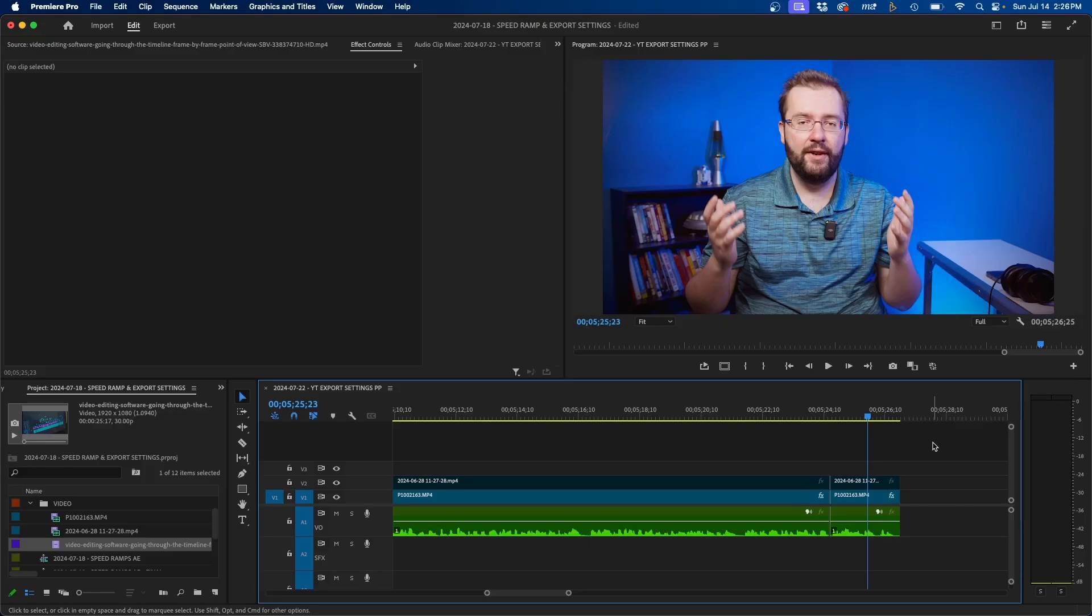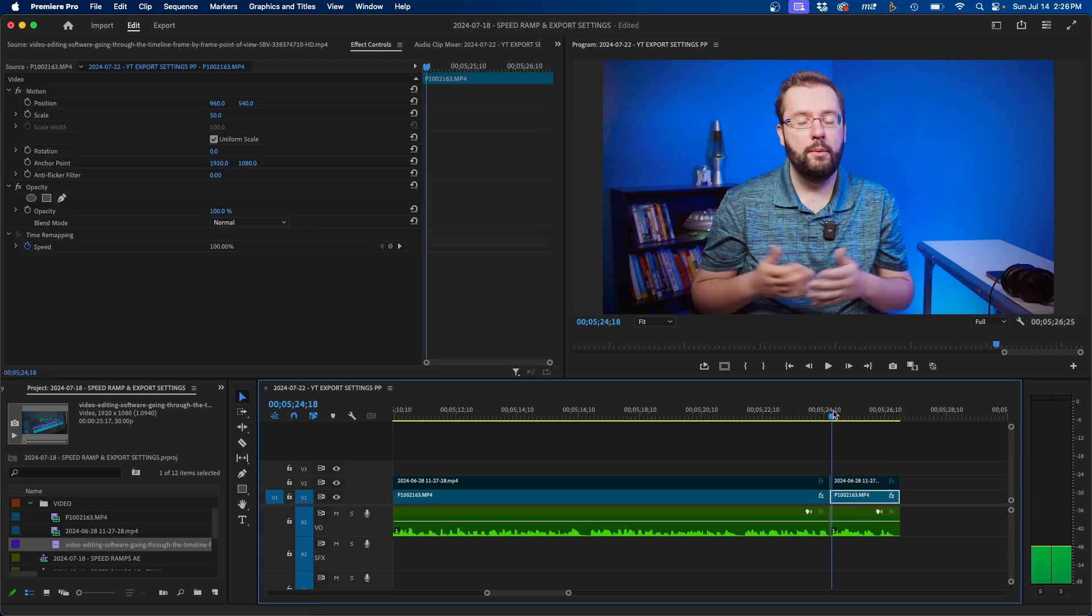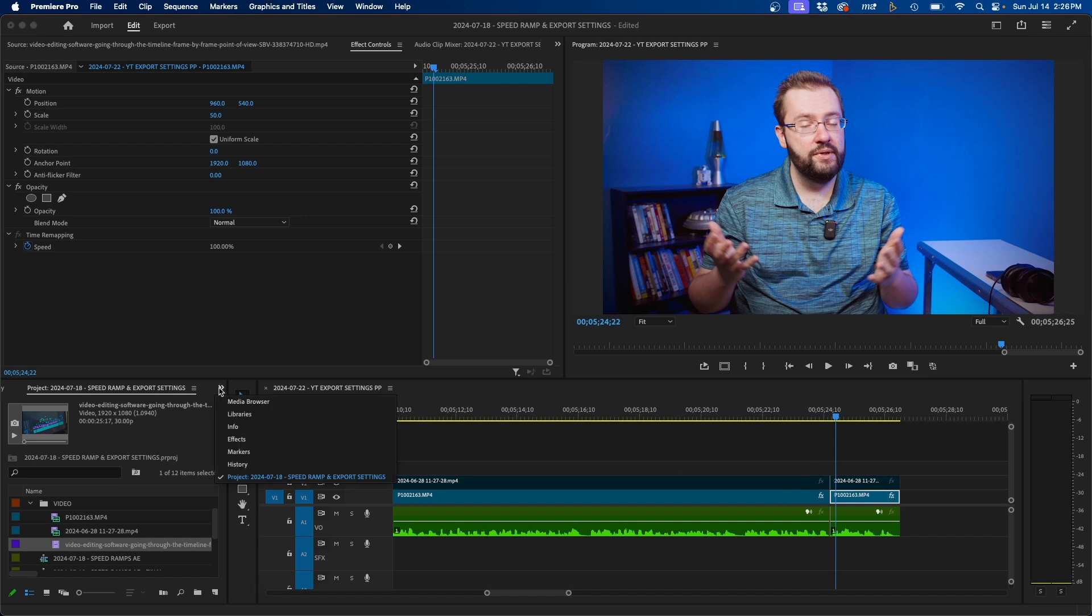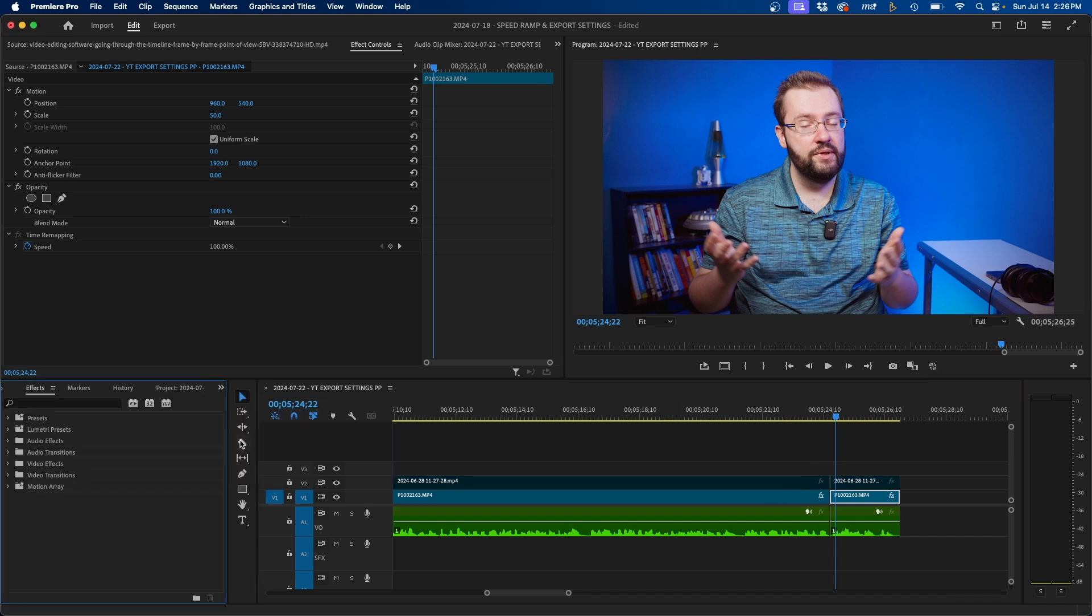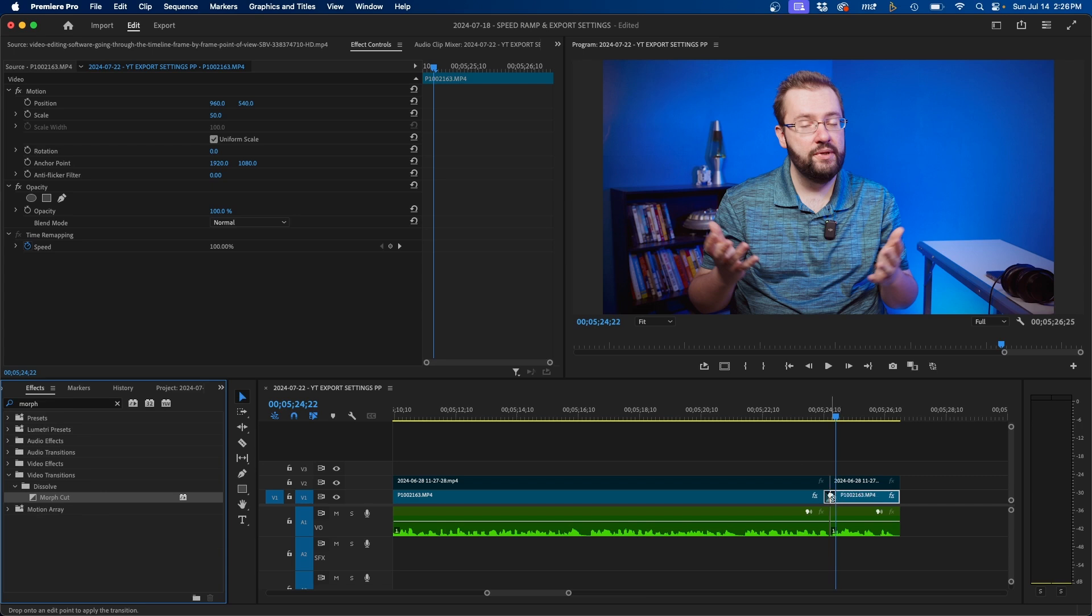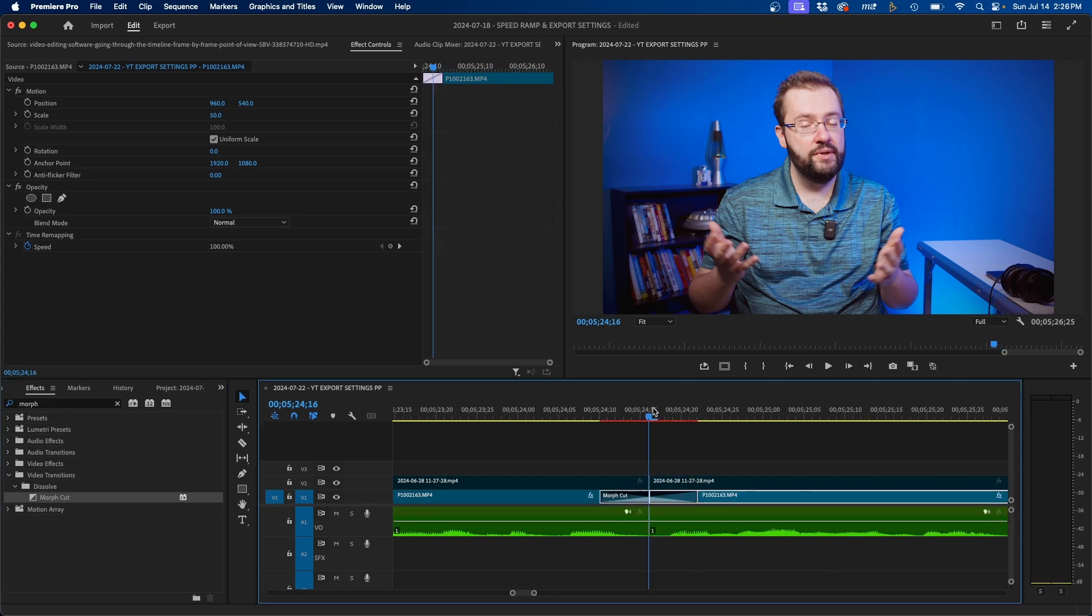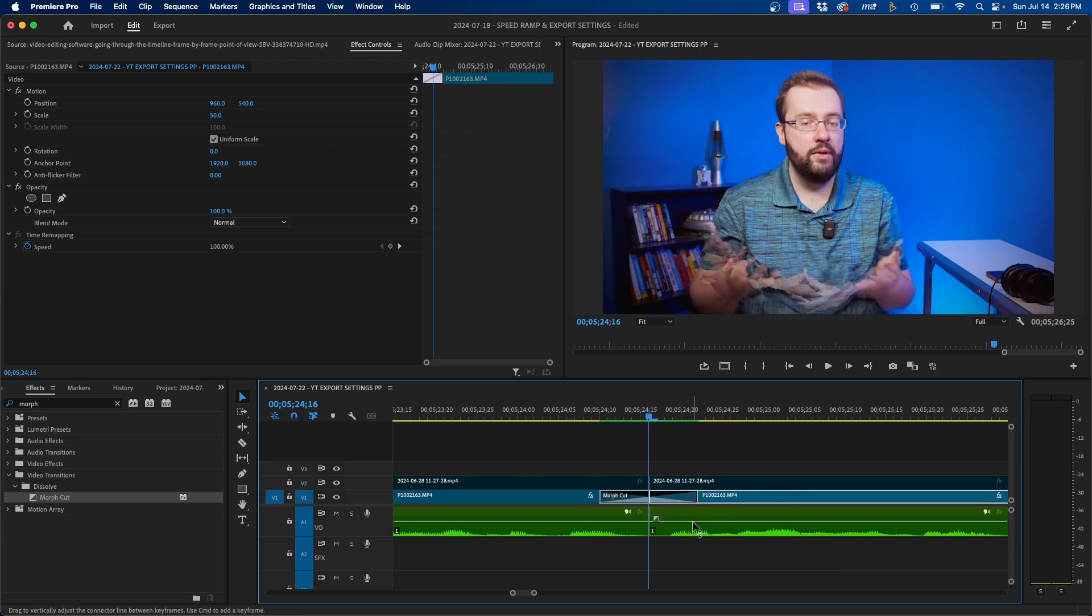Now another tool you can use is called the Morph Cut. So say inside Premiere Pro, if you wanted to blend these two clips together, using the cross dissolve won't really work, but Morph Cut might be able to work. If we navigate to the effects panel, we can type in Morph Cut. If we click and drag this effect or transition in between these two clips, you can see that it's added. If we zoom in here, you'll see that it'll analyze the background and it'll try to morph the two clips together.